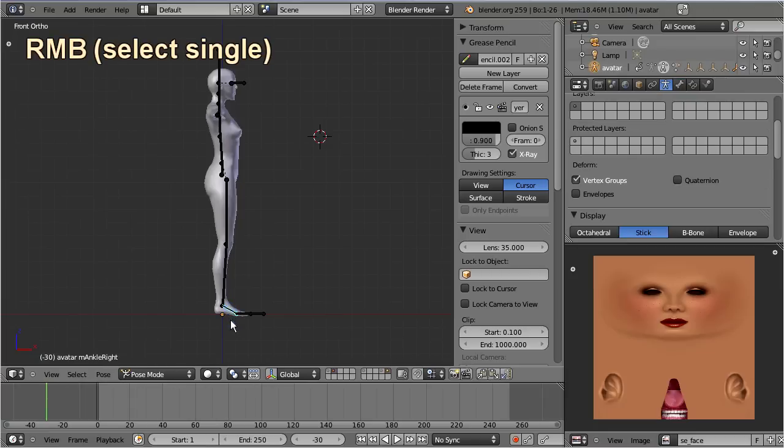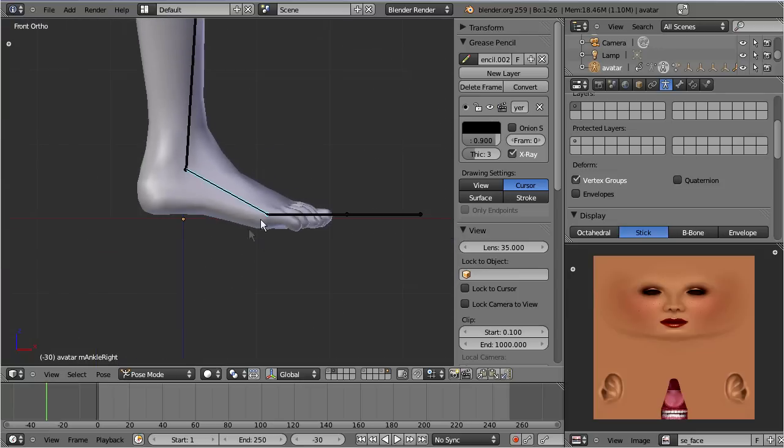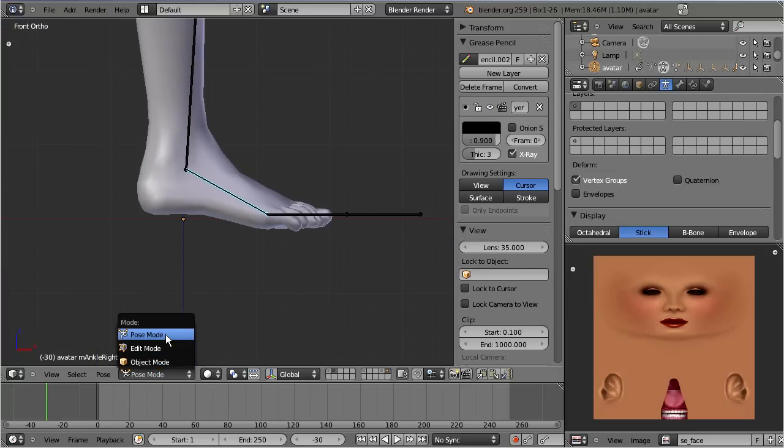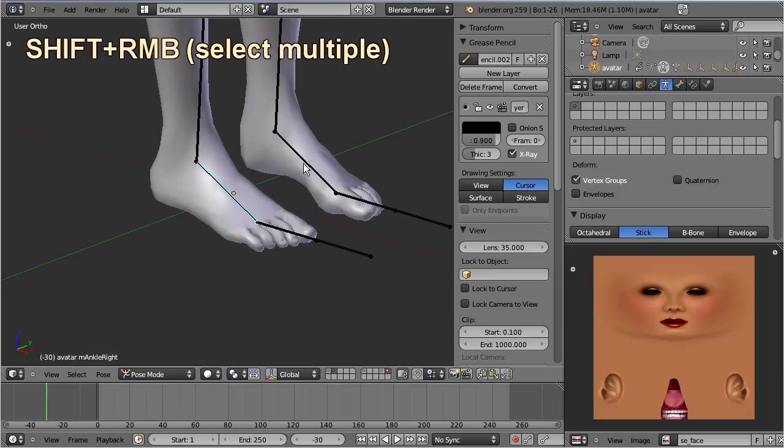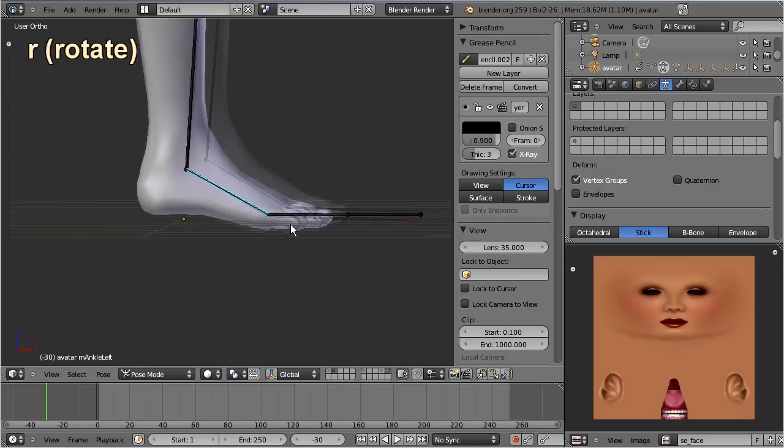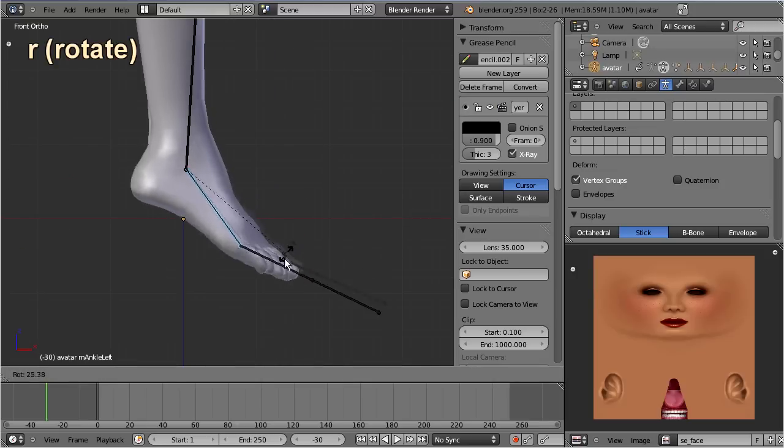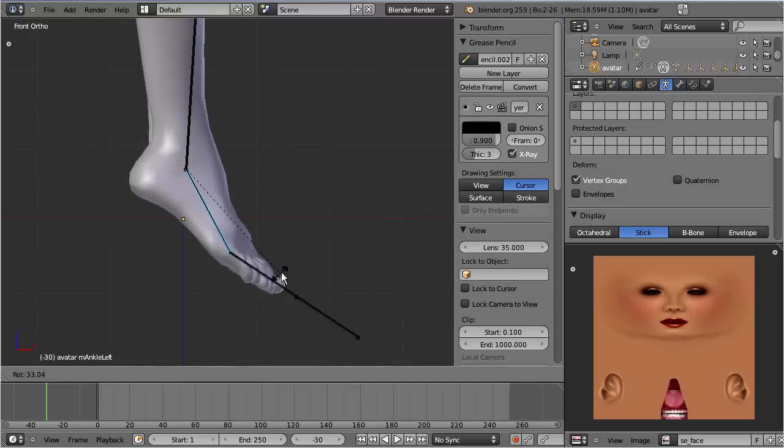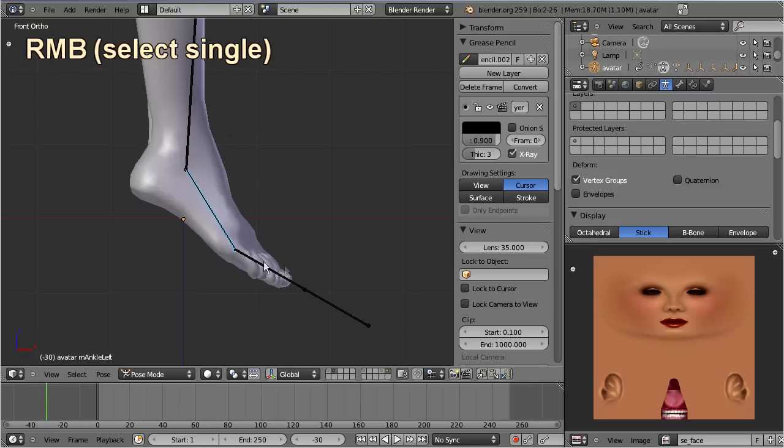Right click on the armature foot and select pose mode. Then shift right click on the left foot, go to front view, and finally rotate the foot into the correct pose. And then proceed in the same way with the toes.